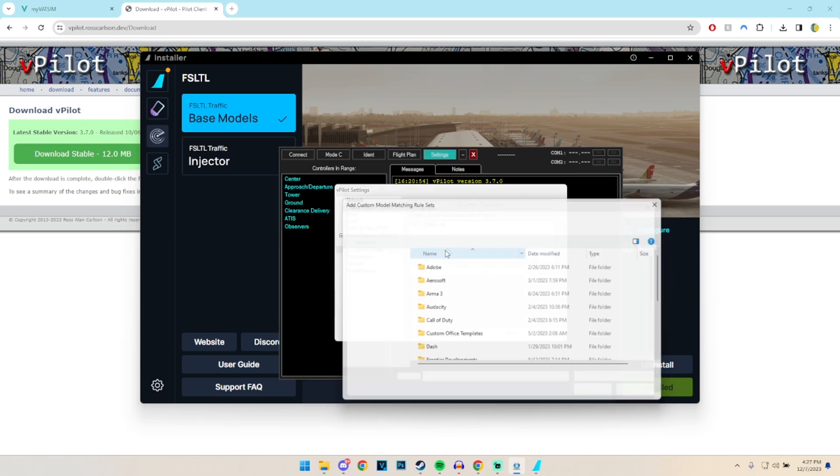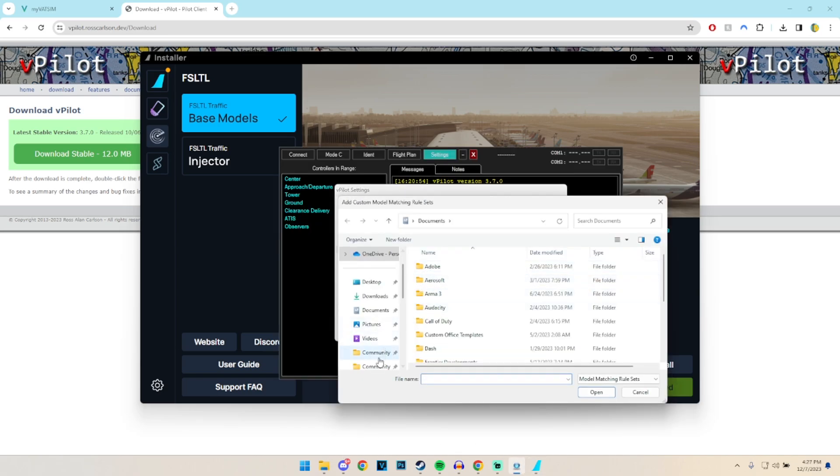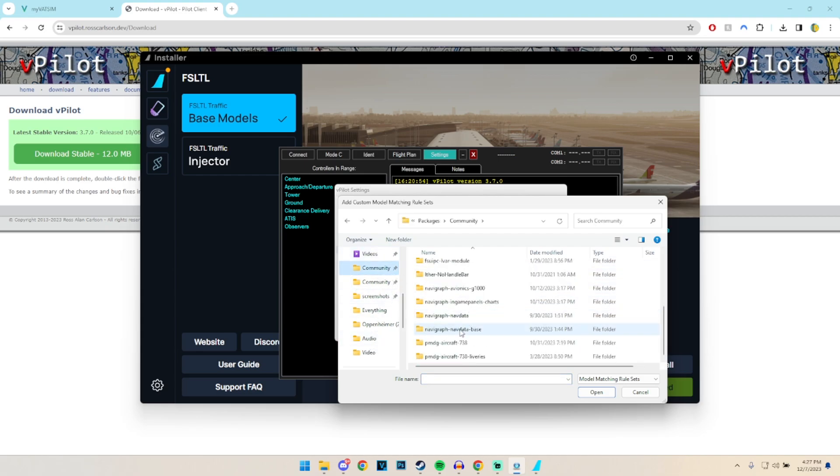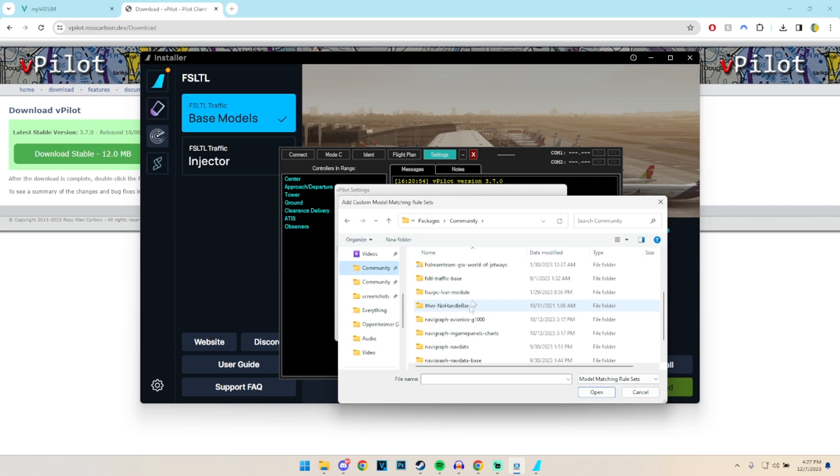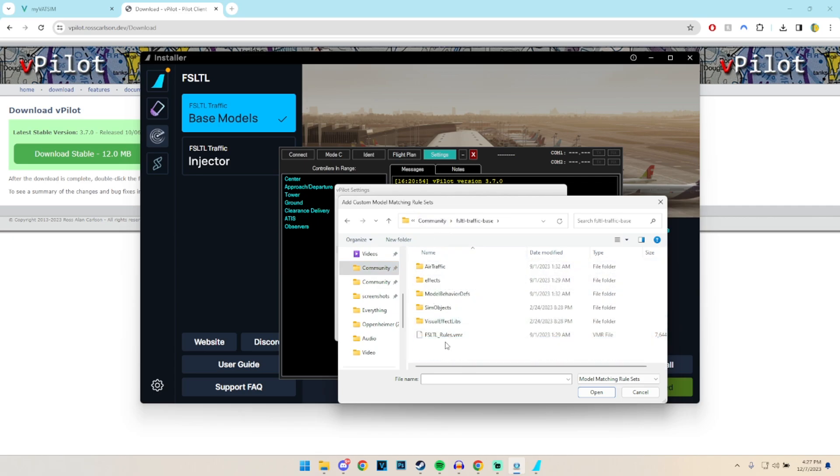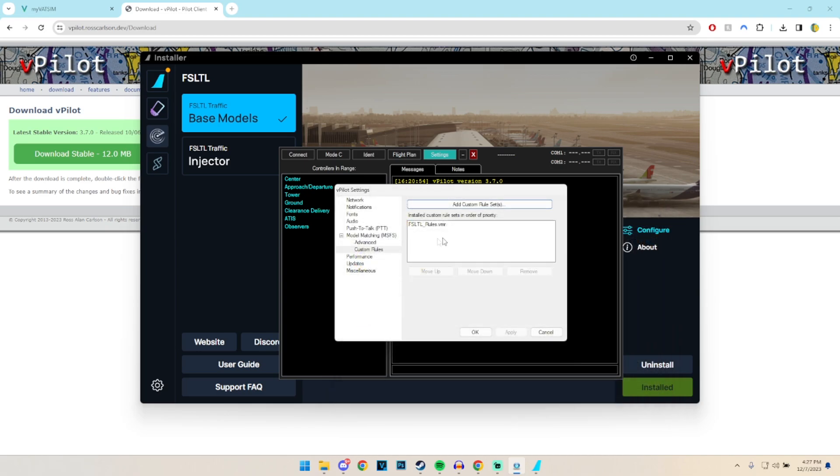And then we go to add custom rules. We go to the community file which is where the FSLTL is installed to. Right here, and then here we go. We have FSLTL rules. We click on open and we're going to click on cancel because there's no point.